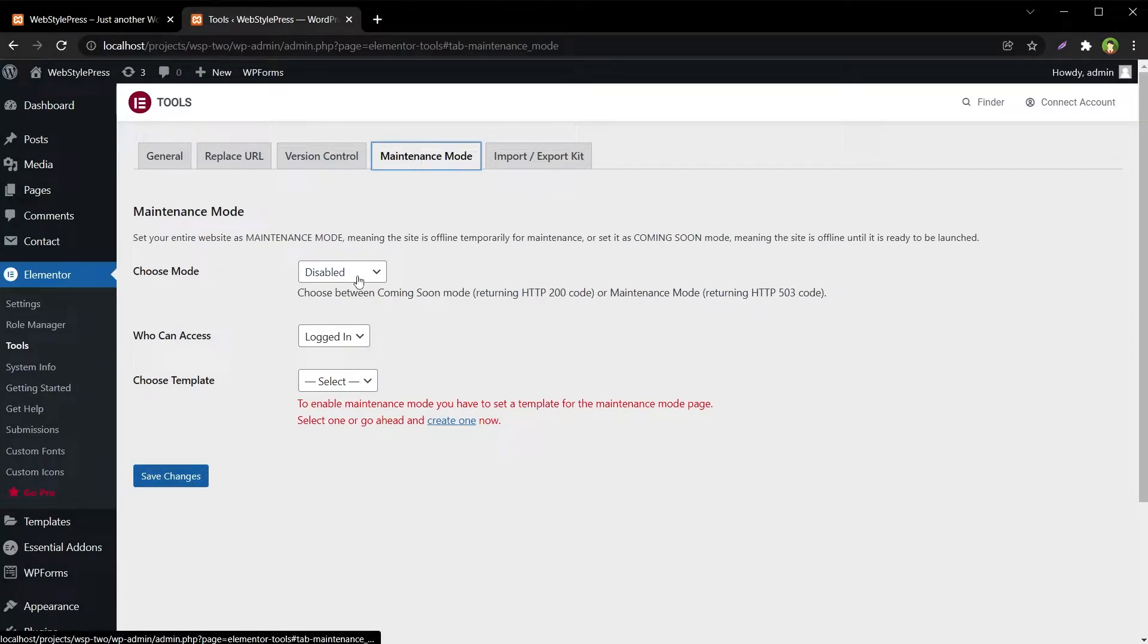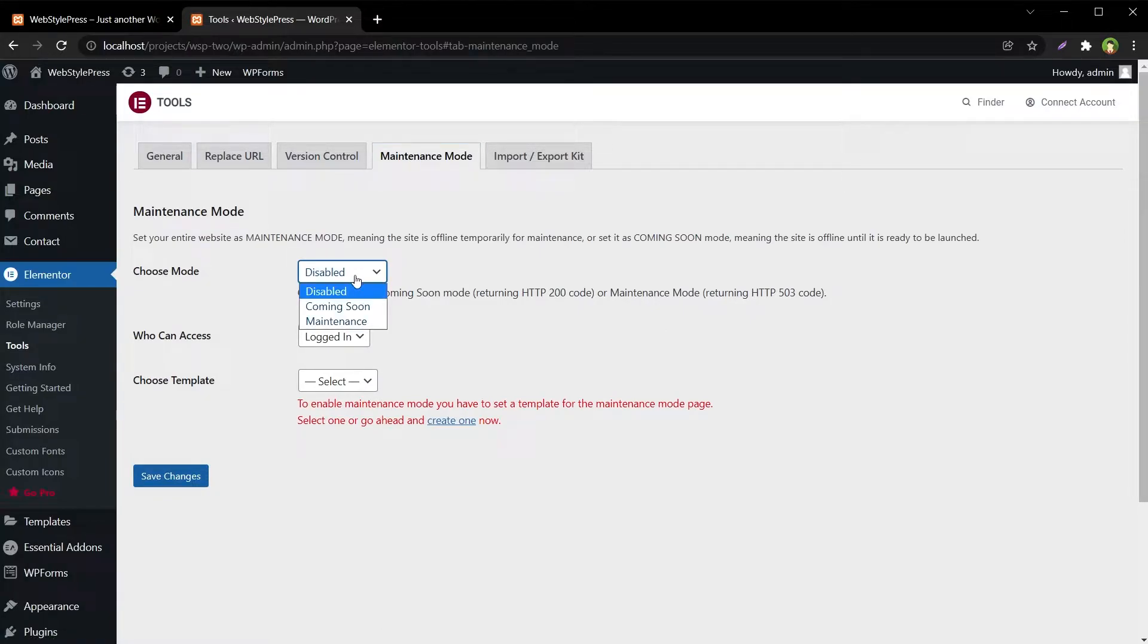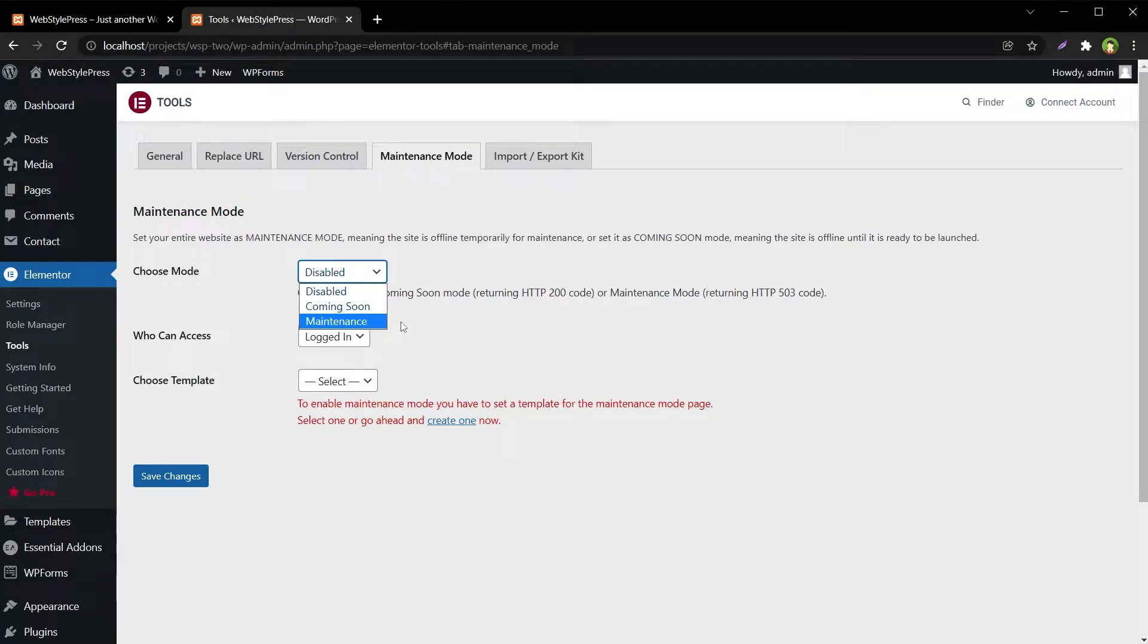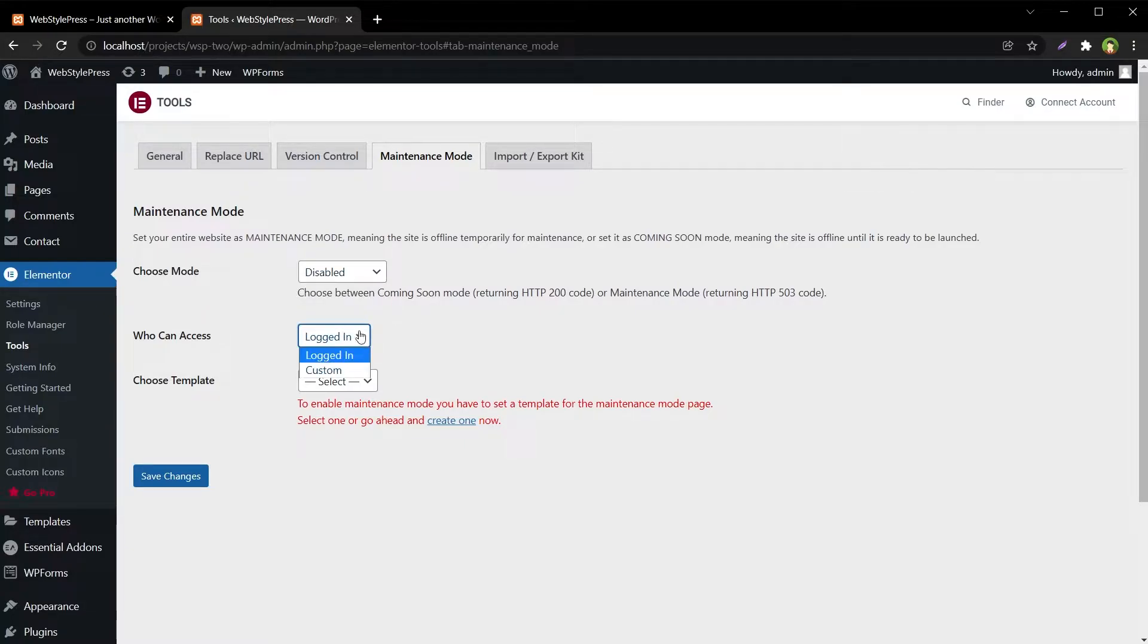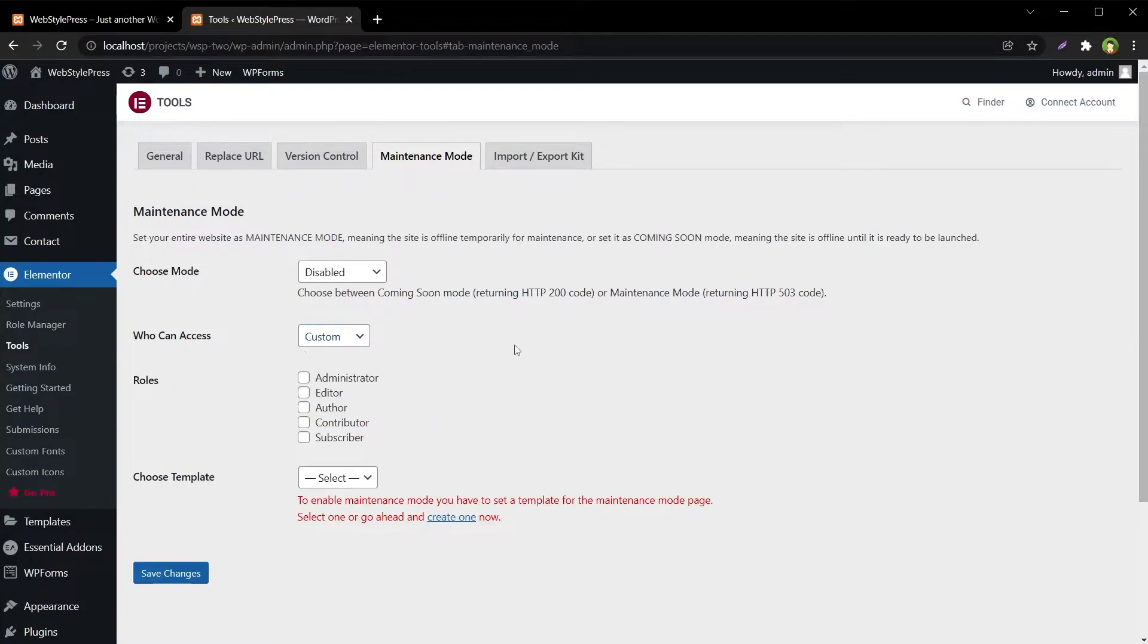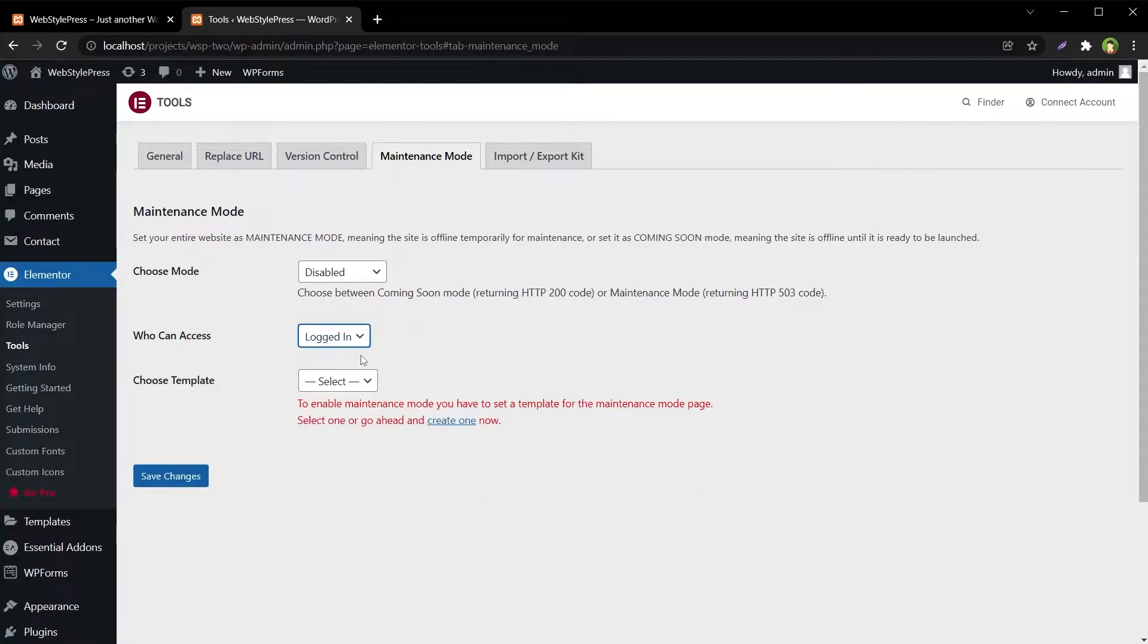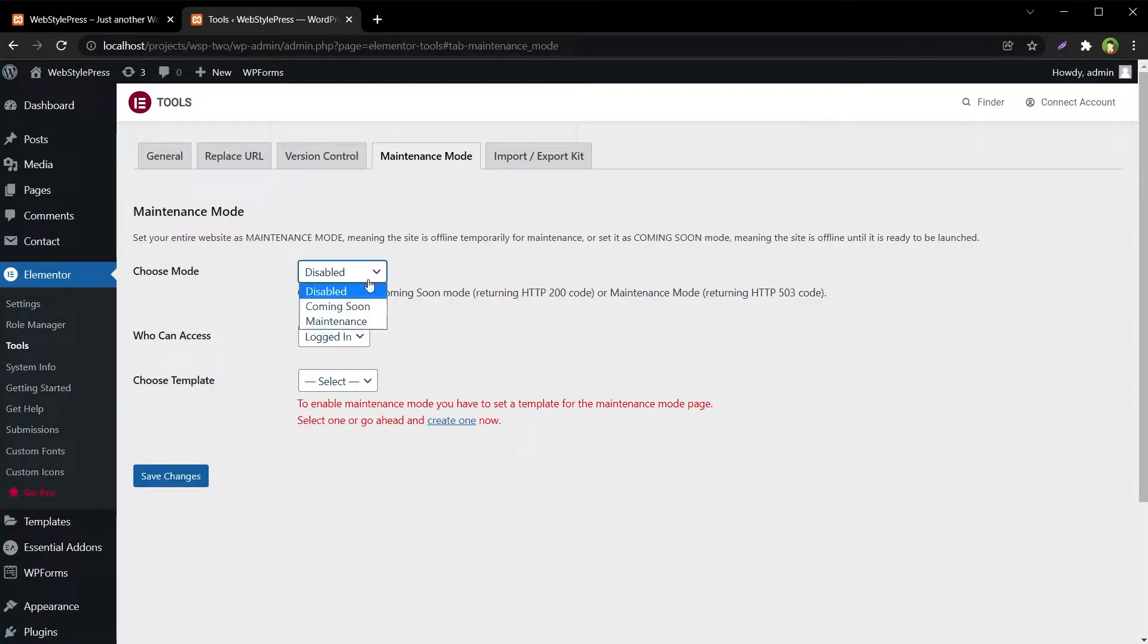Then go to Maintenance Mode tab. You can enable coming soon or maintenance mode from here. You can select who can access the site: logged in or custom - administrator, editor, author, contributor, or subscriber. You can choose a custom template for coming soon or maintenance mode.